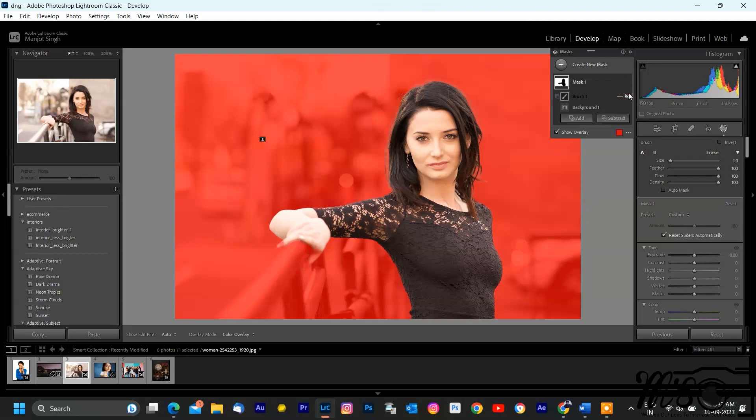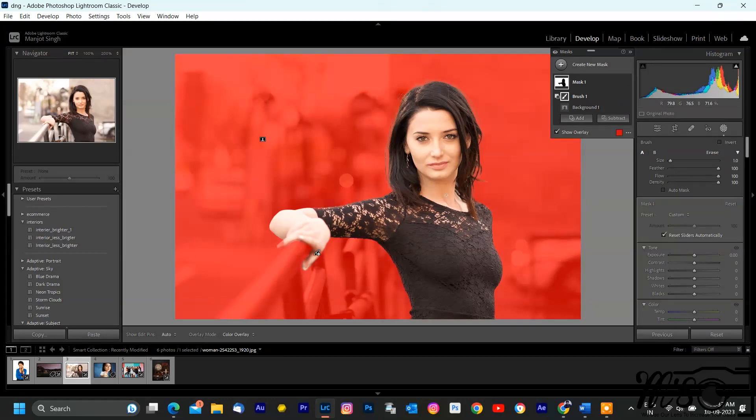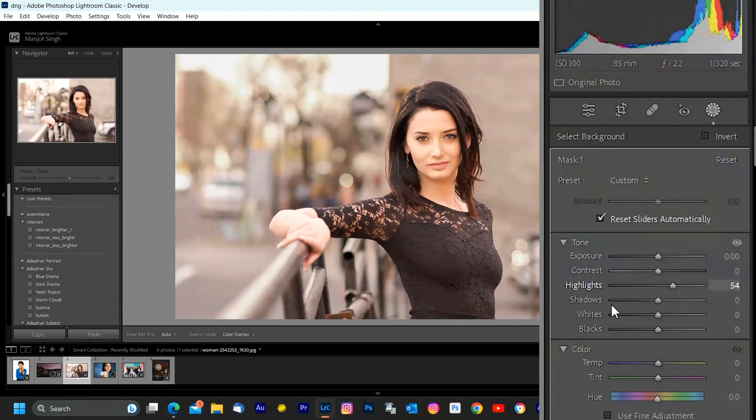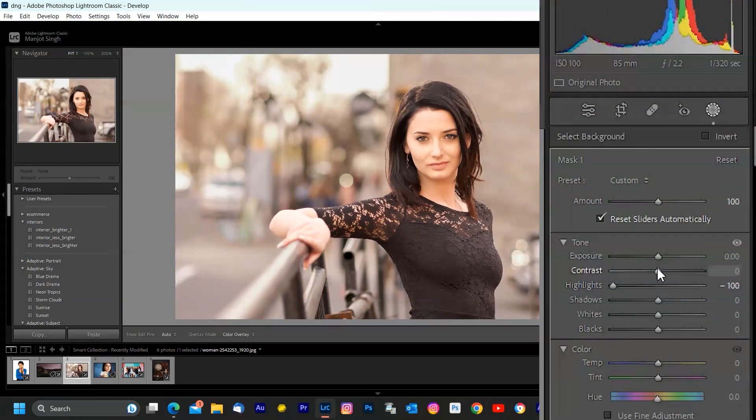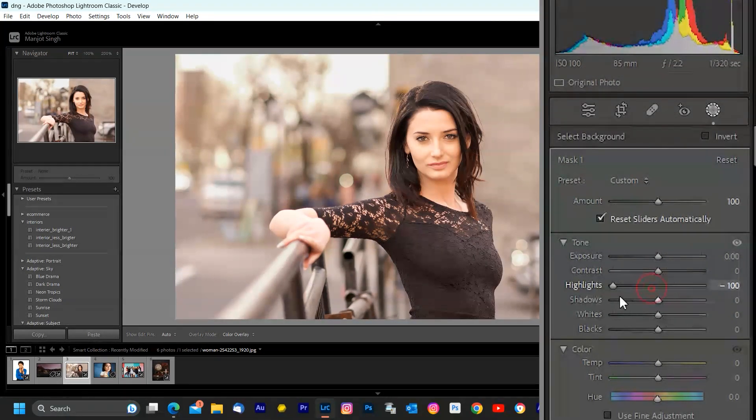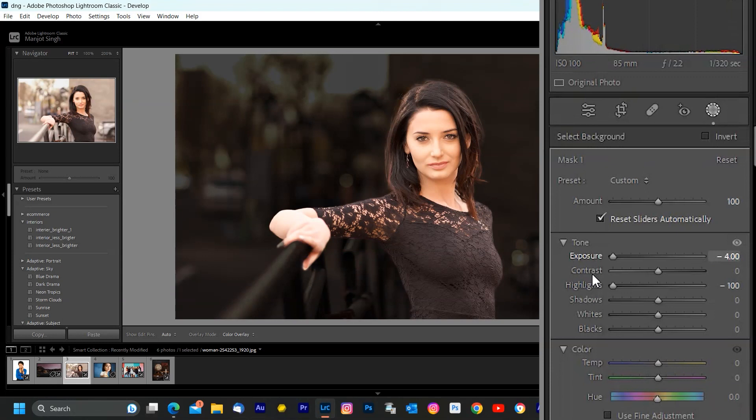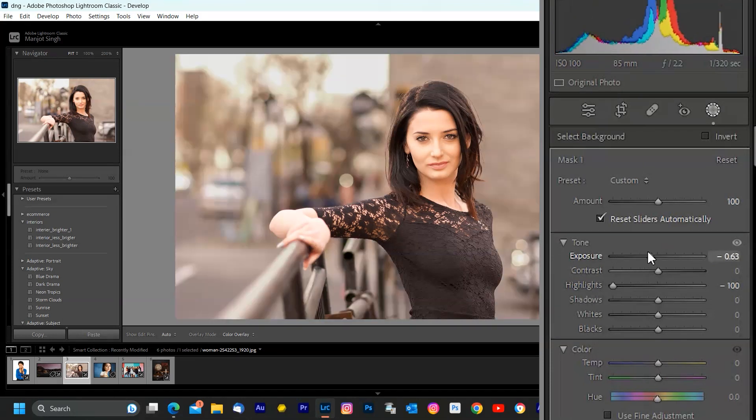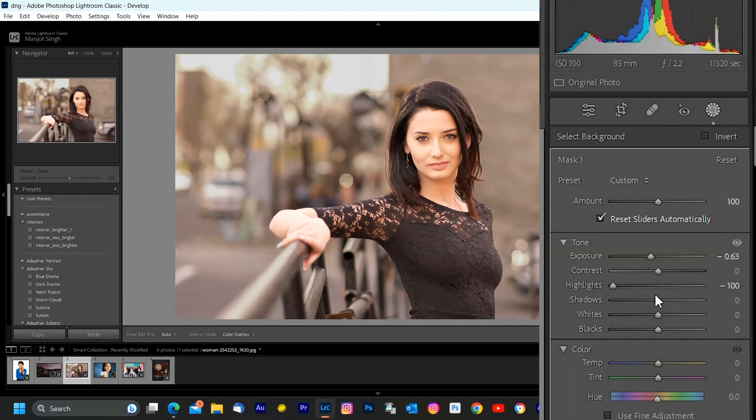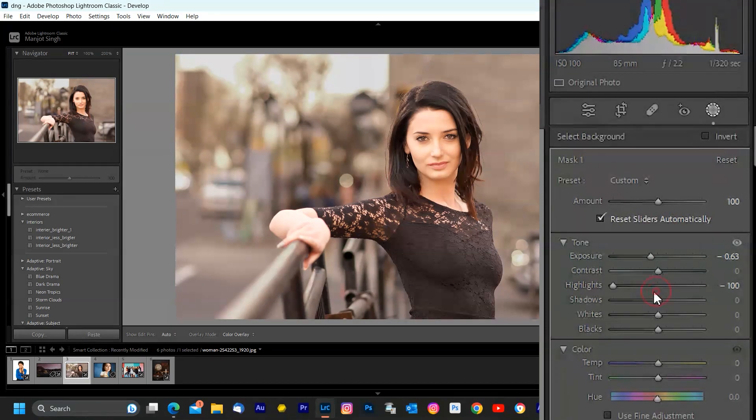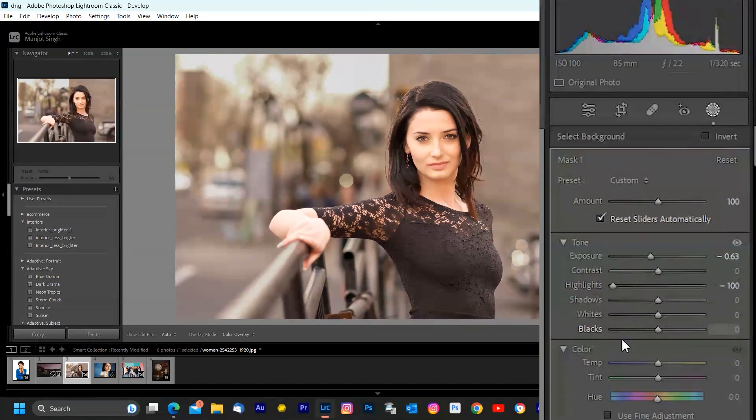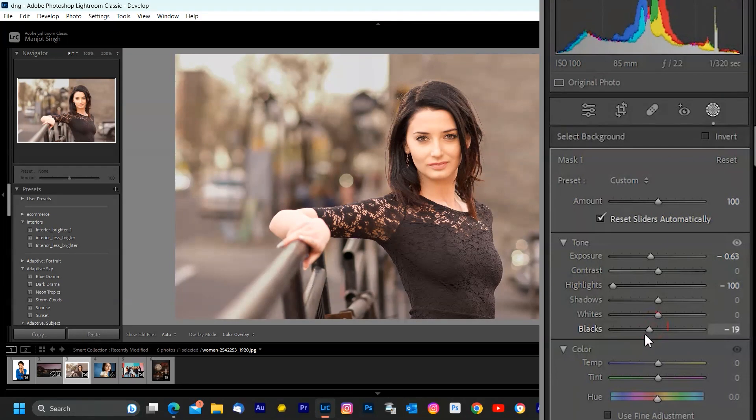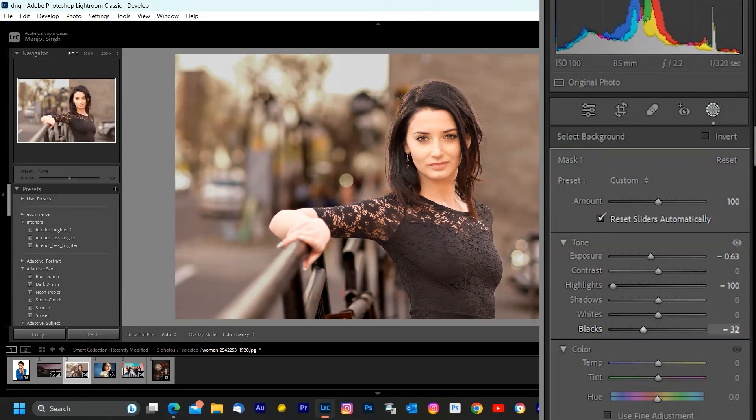Now that we've effortlessly separated our subject from the background, we can focus on making adjustments to either element, enhance the background, change its color, or even replace it entirely to achieve your desired look. The possibilities are endless. And there you have it, the new AI background masking feature in Adobe Lightroom Classic 2023. It's a game changing edition that streamlines your editing workflow and allows you to achieve professional-level results with ease.